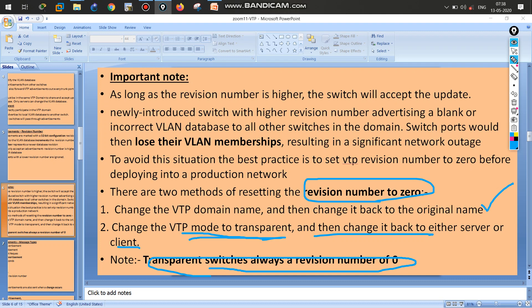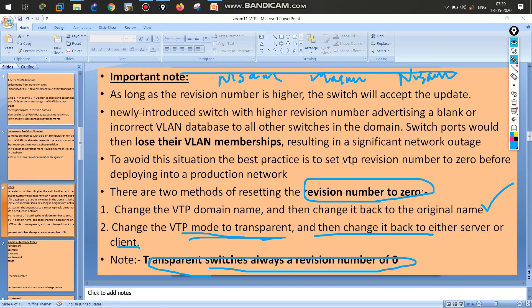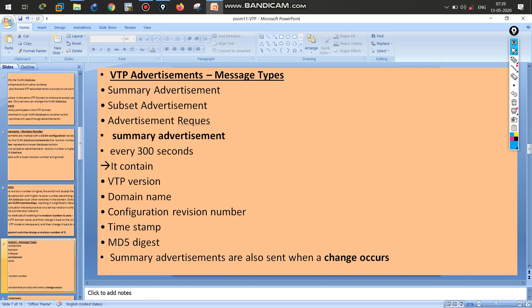Whenever you add a new switch to your network, convert the revision number to zero using one of two methods: change the domain name or delete and re-enter it, or convert to transparent mode then back to server or client mode. How to perform these changes will be covered during the lab session. Now moving on to VTP advertisements.